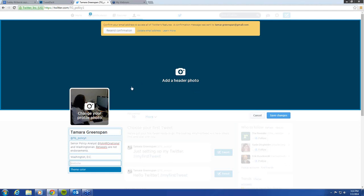For those of you that might have Twitter accounts but have not used a profile picture, I recommend changing that. Definitely make sure you have some kind of image there. Otherwise, an egg is going to come up, and a lot of people regard accounts without profile pictures as spam simply because they don't know who's behind the account.